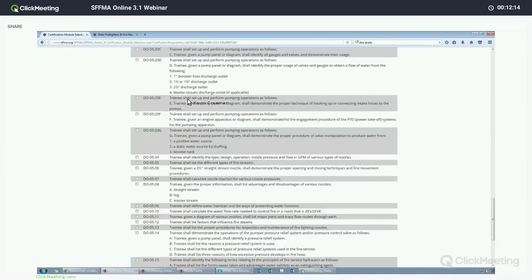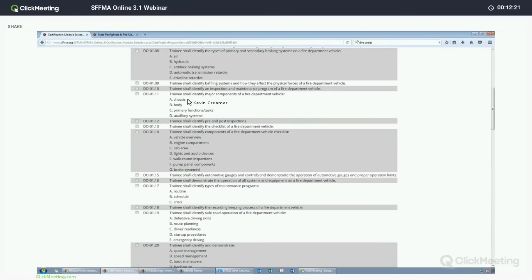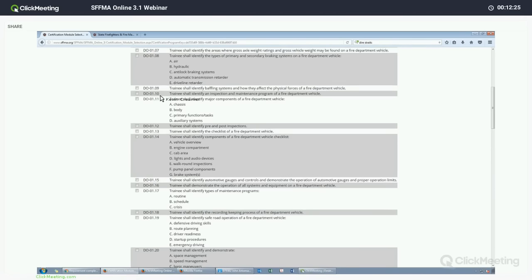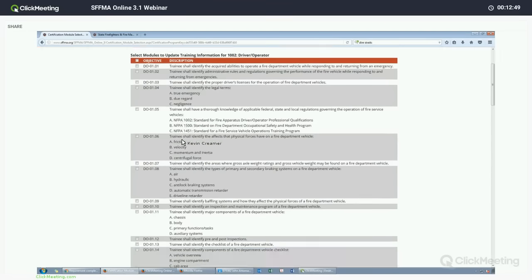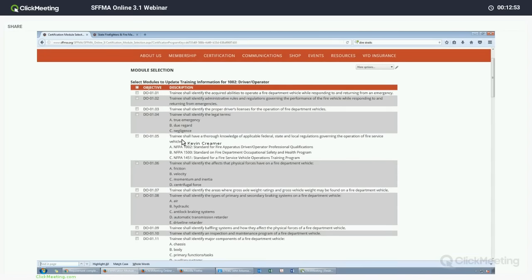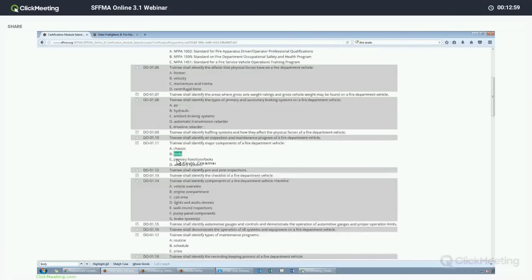The next screen is the module selection, and it will provide you a list of all of the full-text objectives required for this certification. As part of the data transfer project from the old online system, some of these objectives will be moved over from what was Firefighter — the objectives were doing double duty toward Firefighter and Driver Operator — so they will be credited toward Driver Operator under this curriculum. One major change from the old program is having these full-text objectives available.